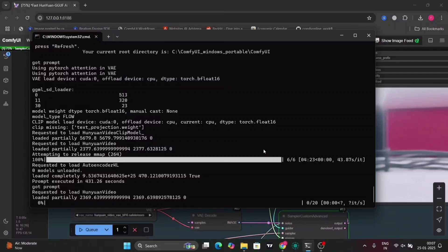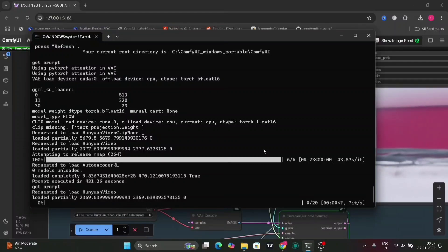But 600 seconds is good for 20 steps and normal hardware. So this is the video done. And this is how you install WaveSpeed without Triton. Thank you guys for watching. Please do like, comment and subscribe.